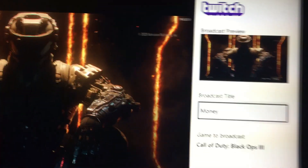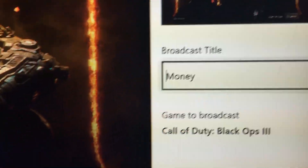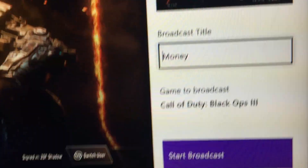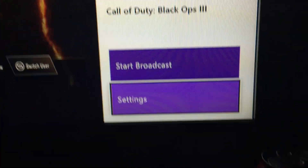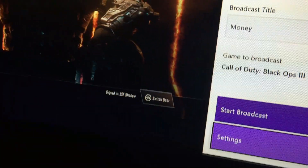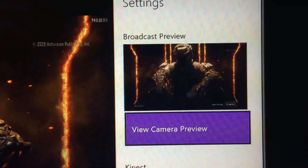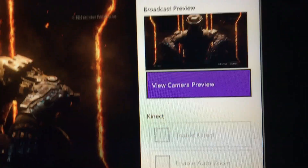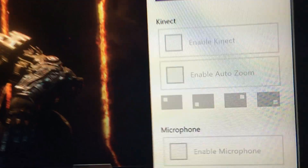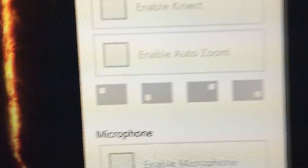These are the settings. You've got the preview, you can make whatever broadcast title you want, and it shows you the game. If you go down to Settings you can already start broadcasting right now, but the settings make it all better. Click Settings and it'll take a second to load. It'll show you the broadcast preview, then you can have a Kinect — scroll all the way down to the bottom.